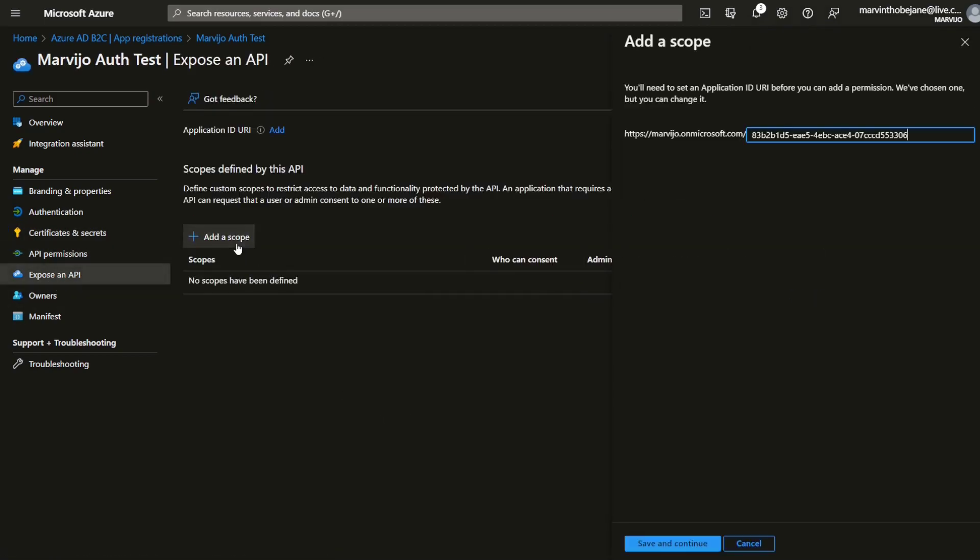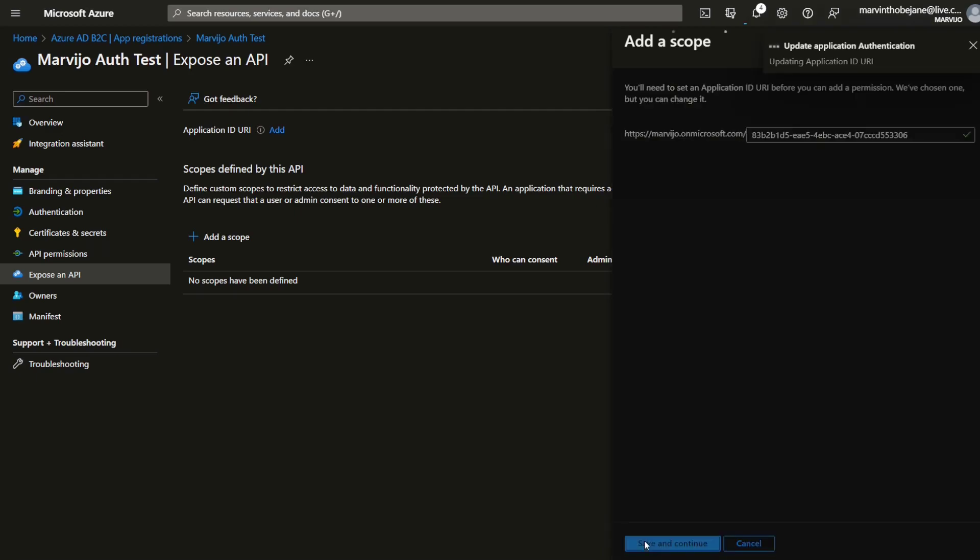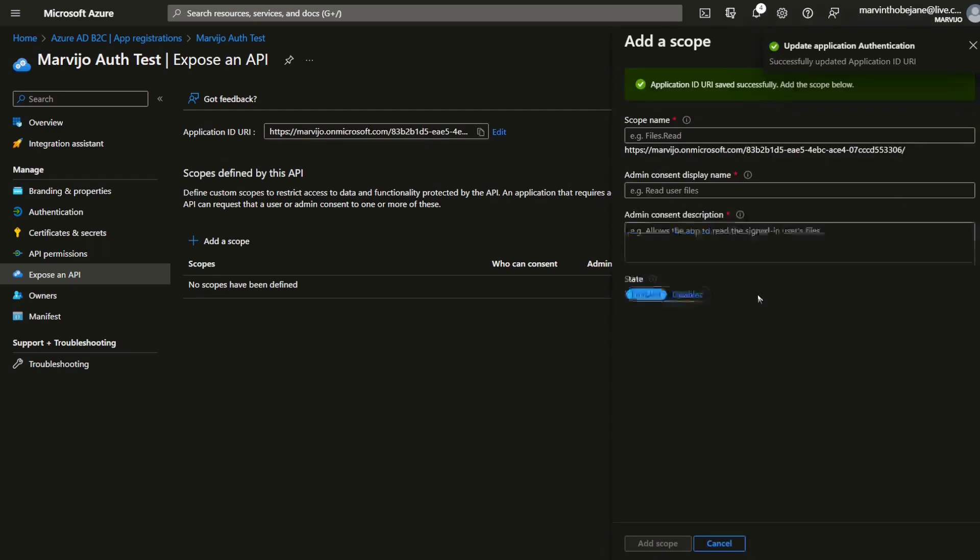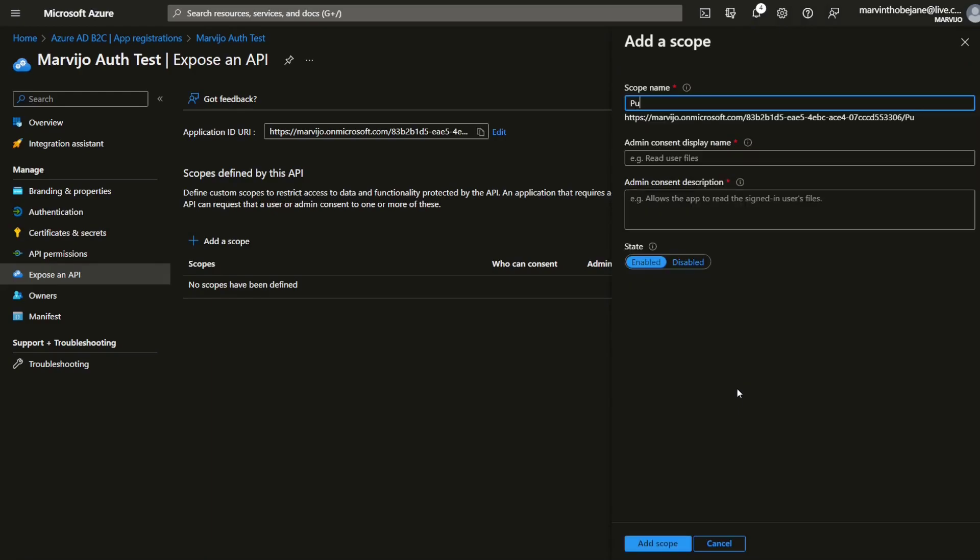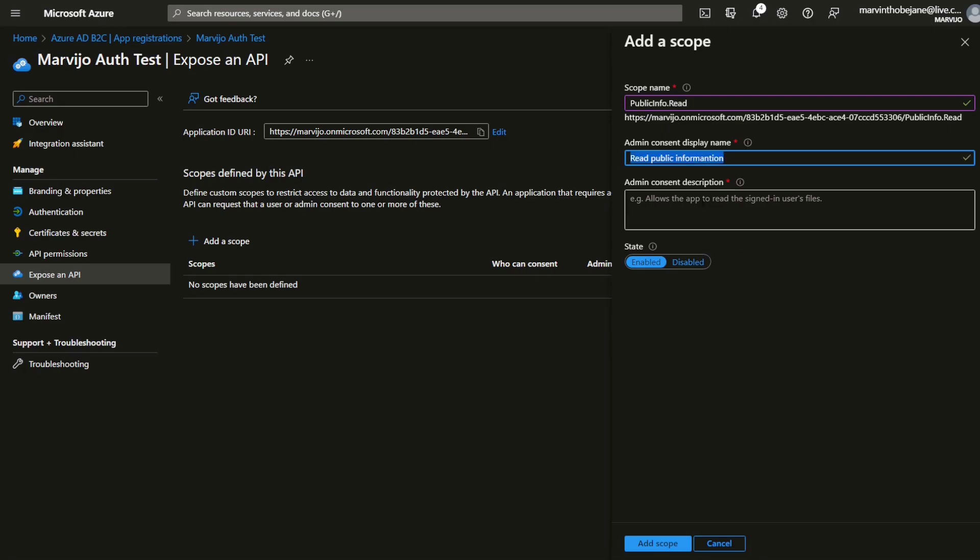Expose an API. Add a scope. We need an application ID, we have a default one generated. Let's just save and continue. Public info.read, read public information. I'm just going to paste it here as well. We enable it, add the scope.